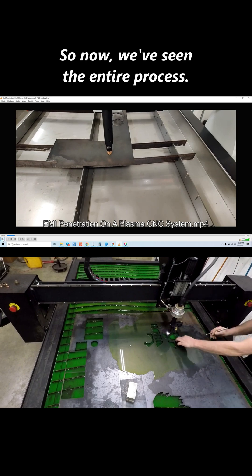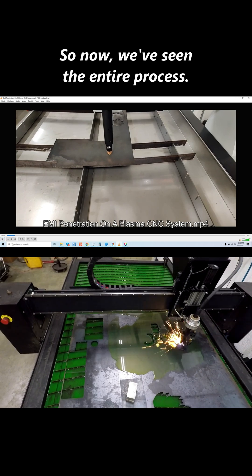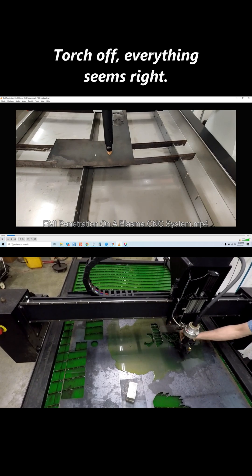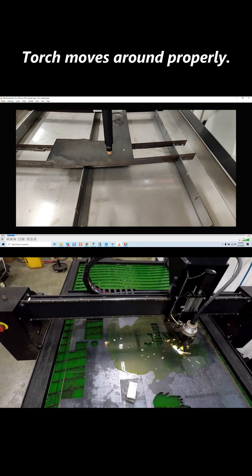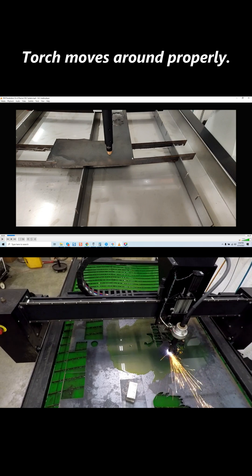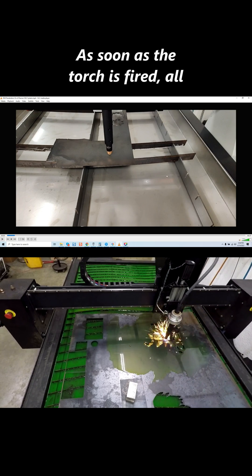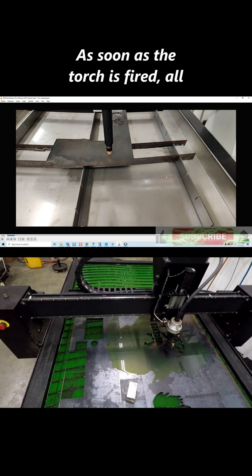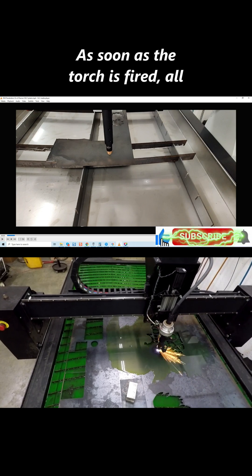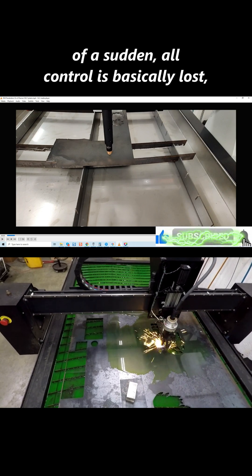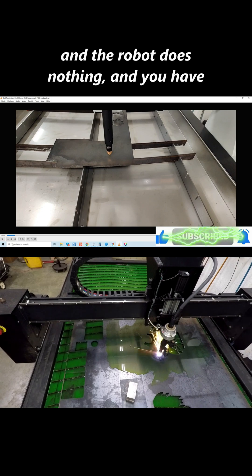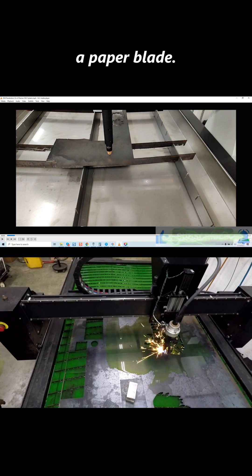So now, we've seen the entire process. Torch off, everything seems right. Torch moves around properly. As soon as the torch is fired, all of a sudden, all control is basically lost, and the robot does nothing, and you have a paper blade.